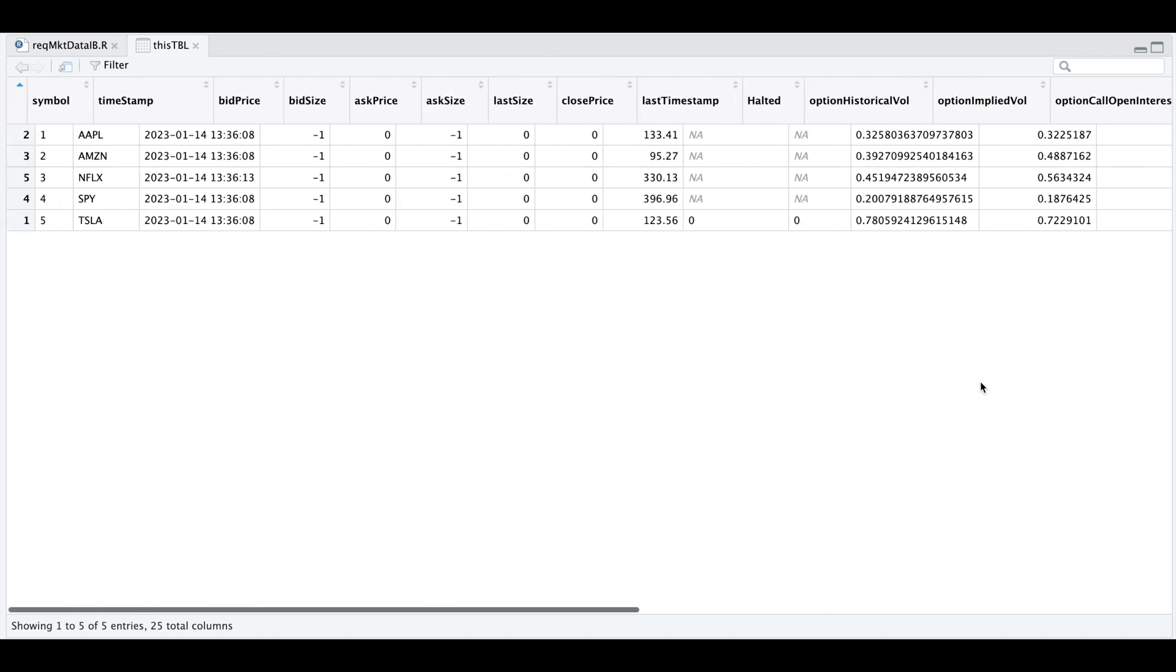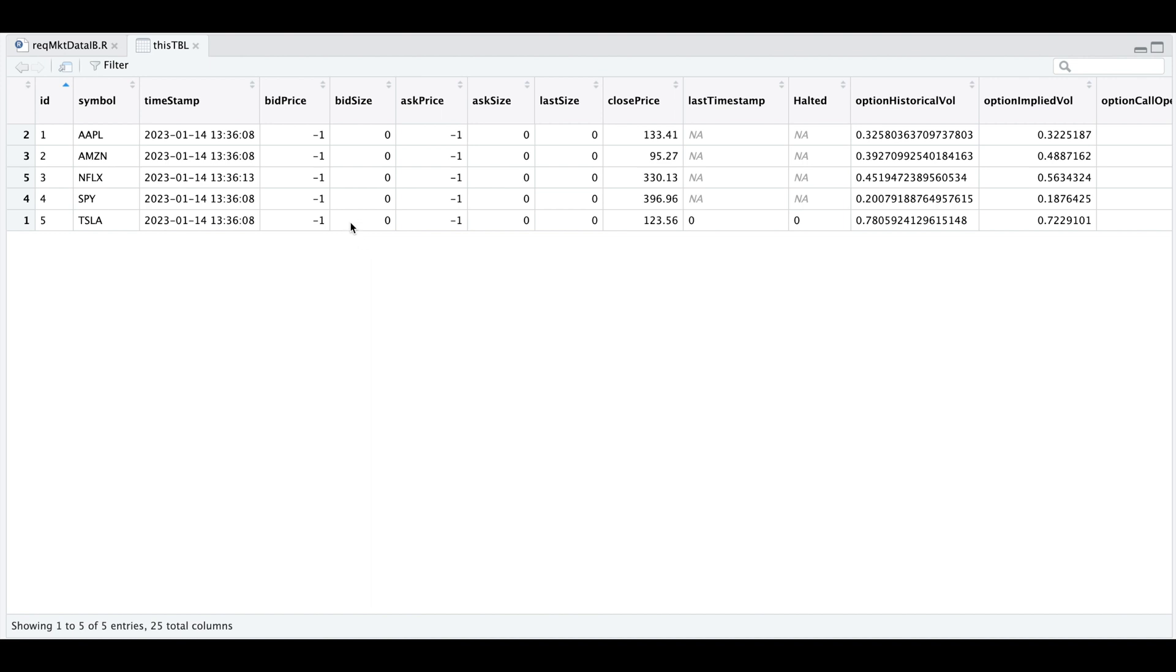Now I'm assuming that we actually have values for the bid and the ask, but since I'm running this after hours, I believe that this is why they returned negative one and zeros. Now let's go over the R script so that we can replicate this table.